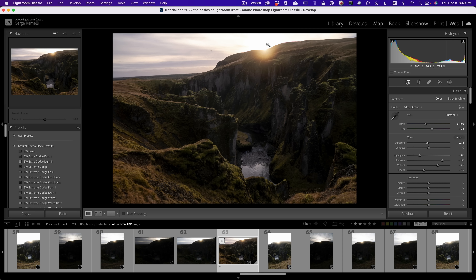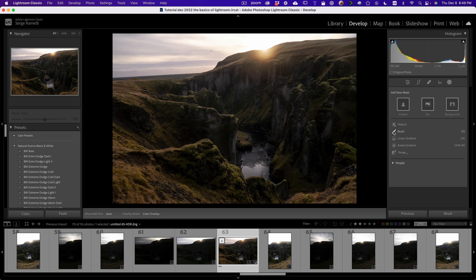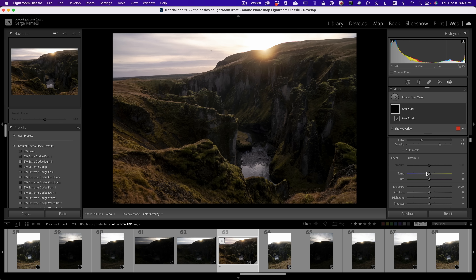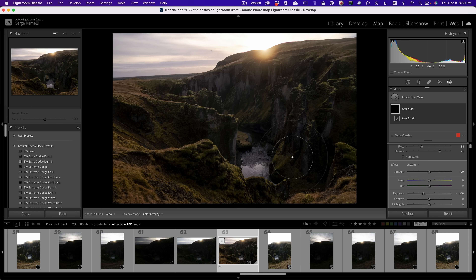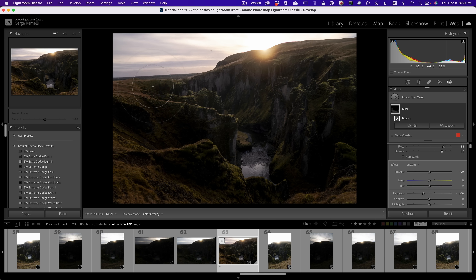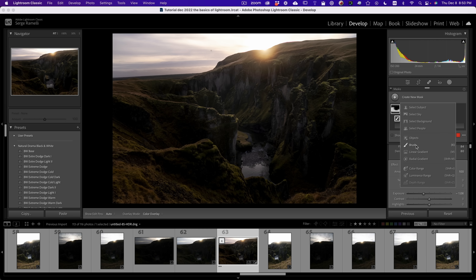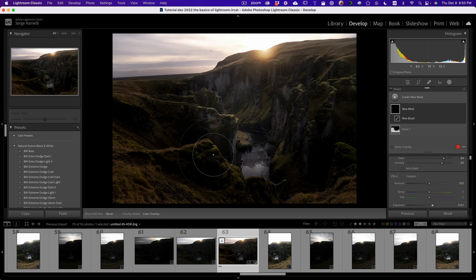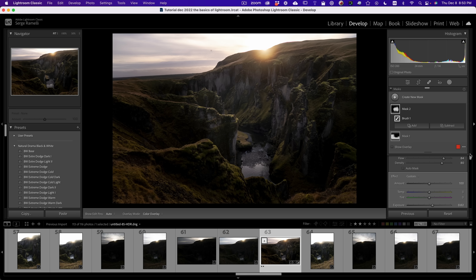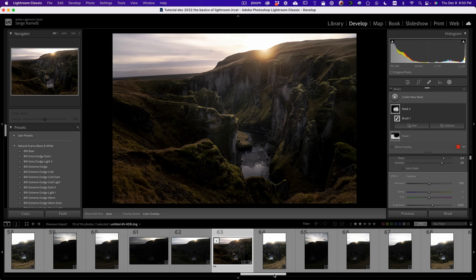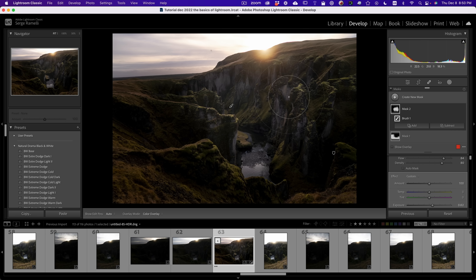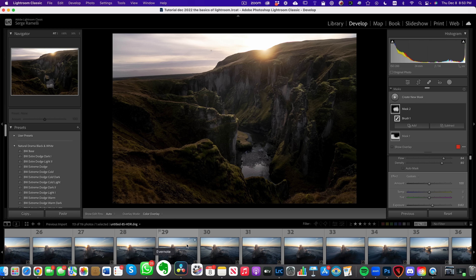The problem on this one is it's bright outside and dark inside the arch, and I want the opposite — I want people to look inside. So I take a brush and lower the exposure on the outside to darken it, then create another brush and add exposure inside to make it brighter. I don't like this photo much, but I wanted to show you the workflow. I'm not giving it a three star.